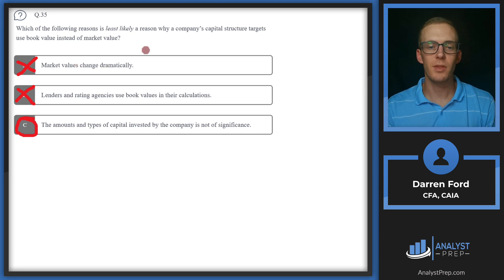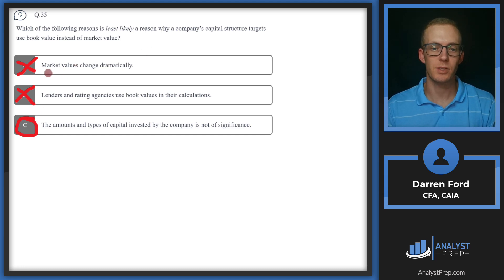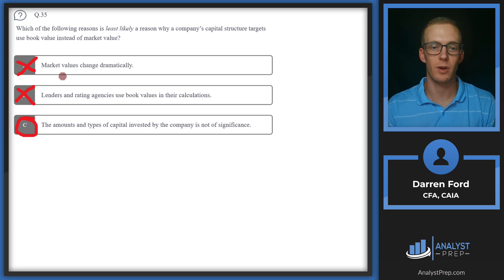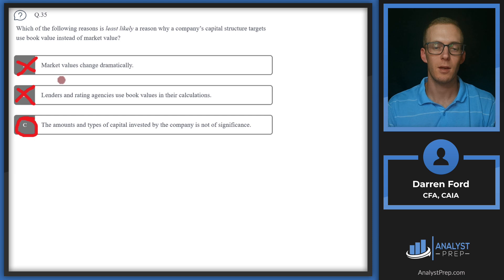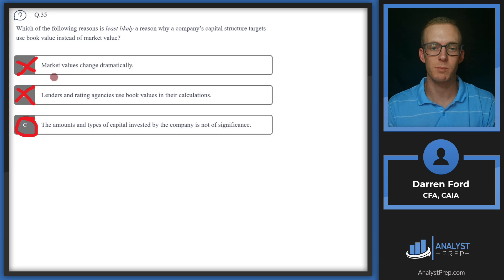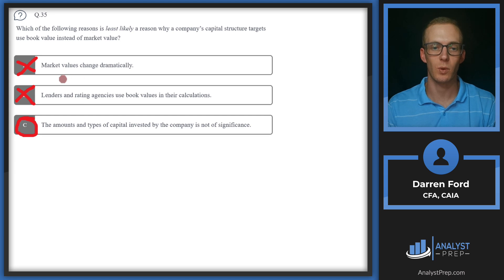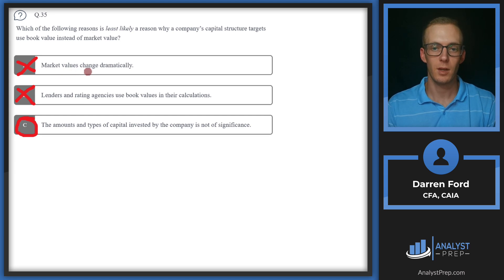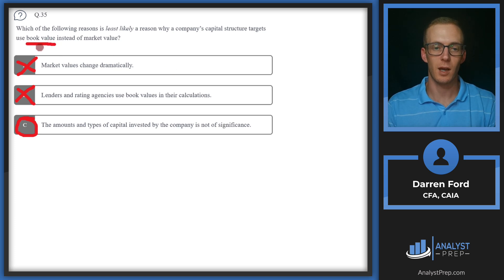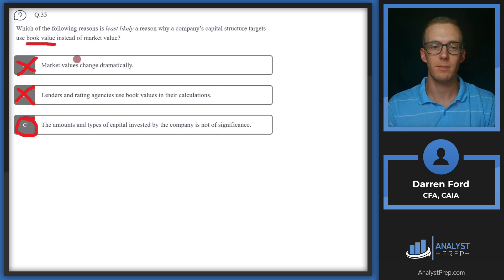Another note on this is market values can often get distorted from the fundamentals of the actual company. So if a company's market value runs up, like in the dot-com bubble where they're not going to have sustainable revenues or assets to back those market values, then this is going to distort what we think of the company from a capital structure standpoint. So we want to look at that book value since this is going to be more tangible and what we have.